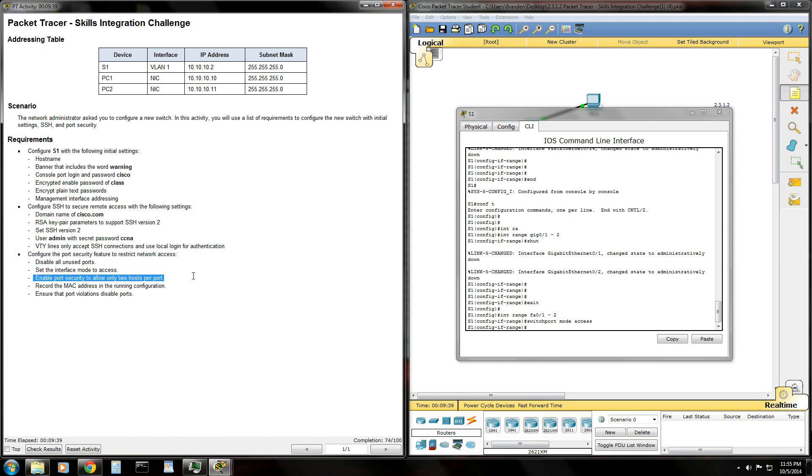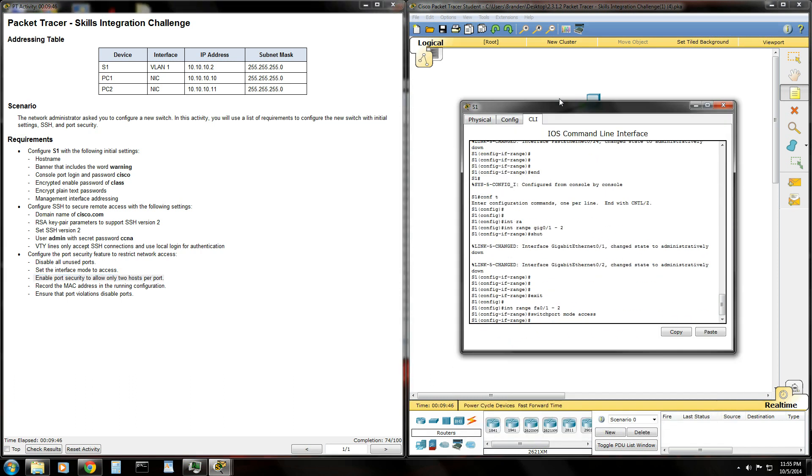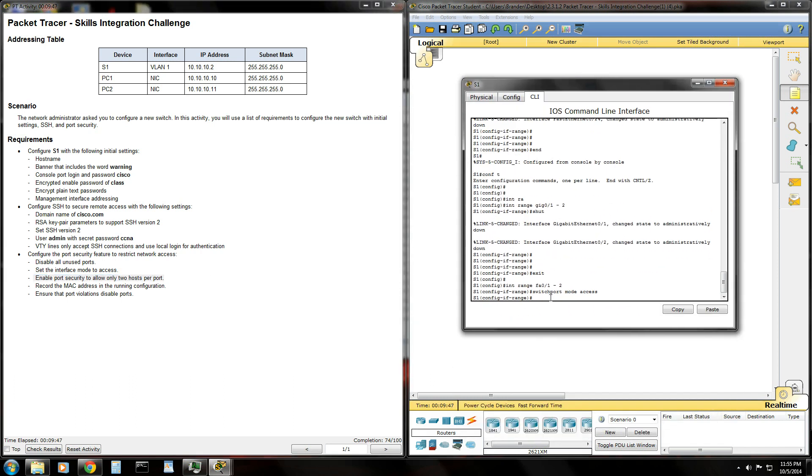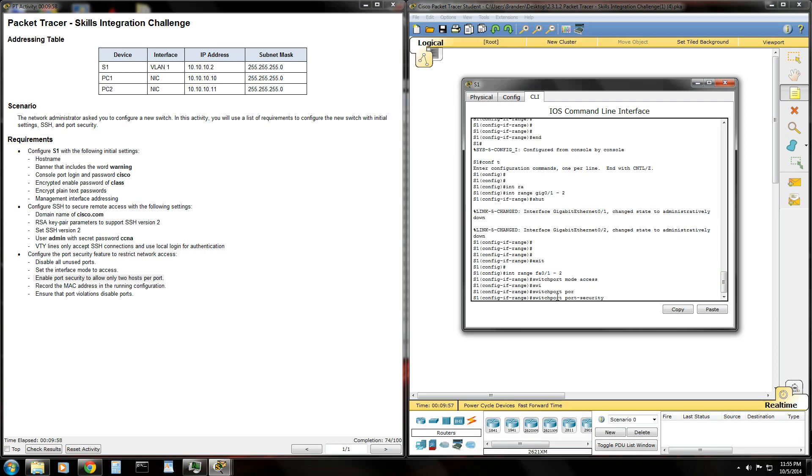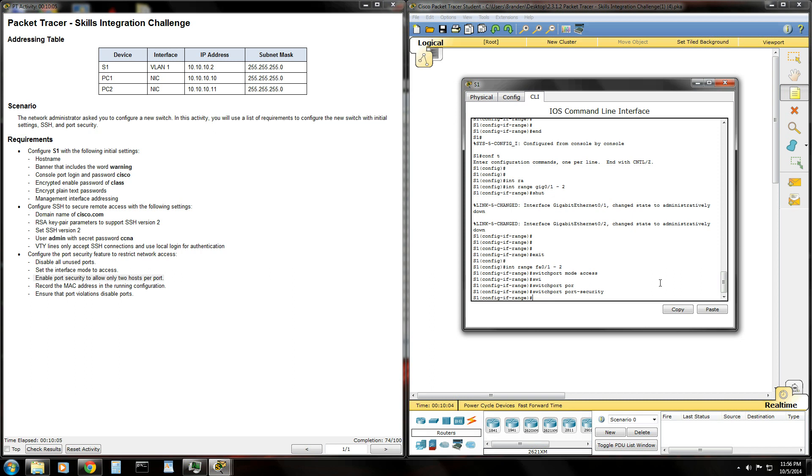Enable port security to allow only two hosts per port. So this is the cool stuff. We're going to enable the port security on our two ports that we're connected to. So in order to enable port security, the command is switch port, tab completion, port security. Just use your tab key to tab complete those. Hit enter.